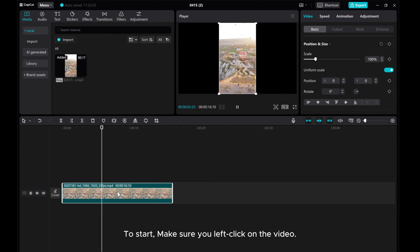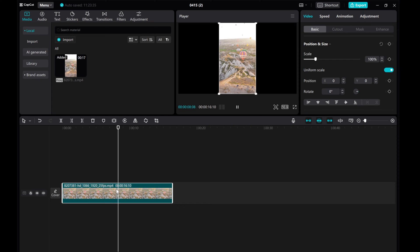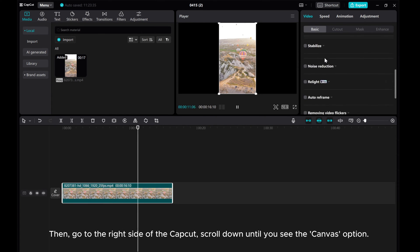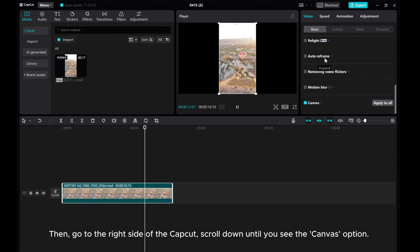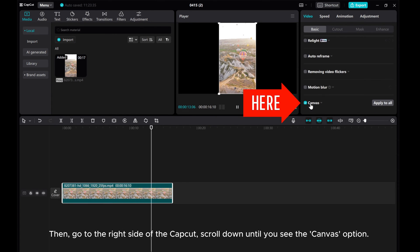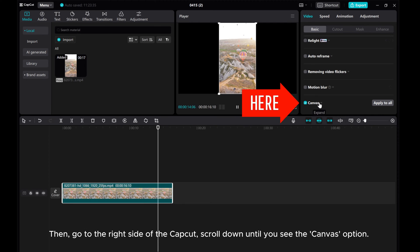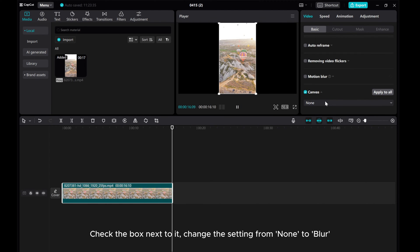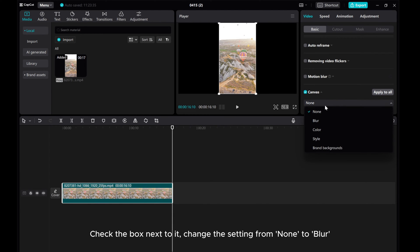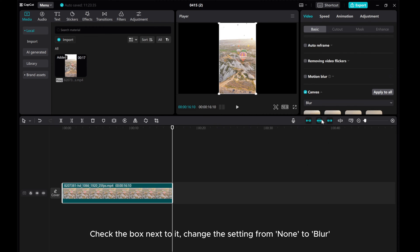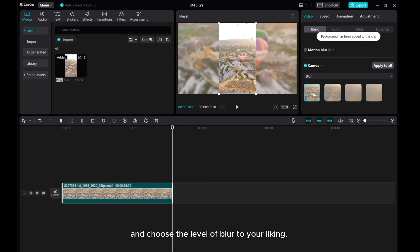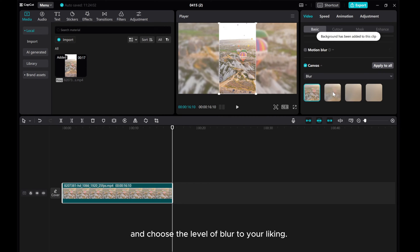To start, make sure you left click on the video. Then go to the right side of CapCut, scroll down until you see the Canvas option. Check the box next to it, change the setting from 'None' to 'Blur', and choose the level of blur to your liking.